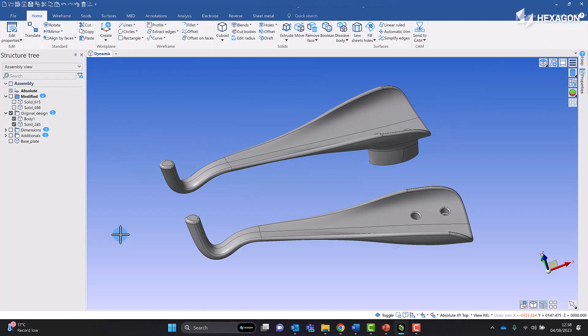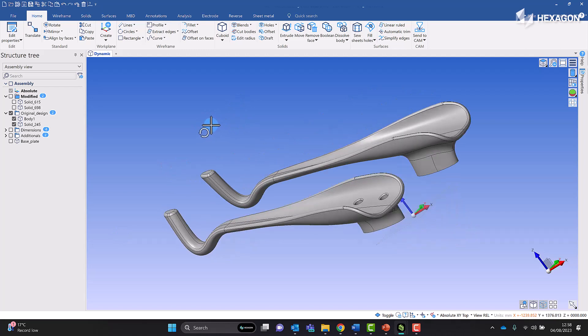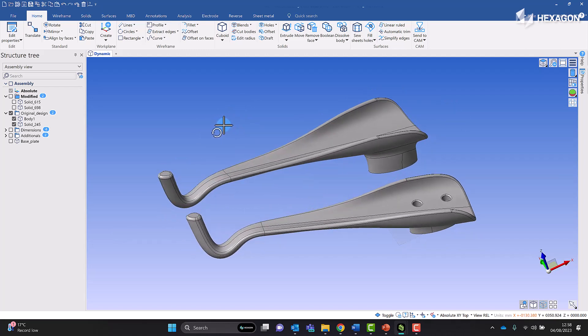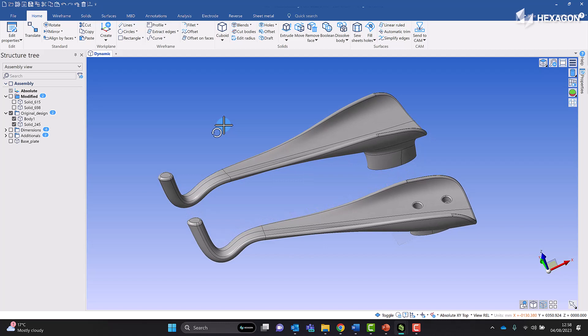Hello everyone. I am going to show you how we can modify these arrow bars in Hexagon Designer. Here we have a design — we've loaded the part in, it's been created in a different CAD system. What we want to do is change it so these are actually 40 millimetres shorter, and we are able to do that in Hexagon CAD for CAM — the Hexagon Designer software.